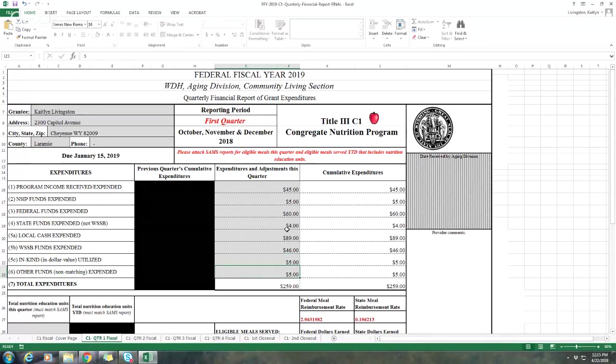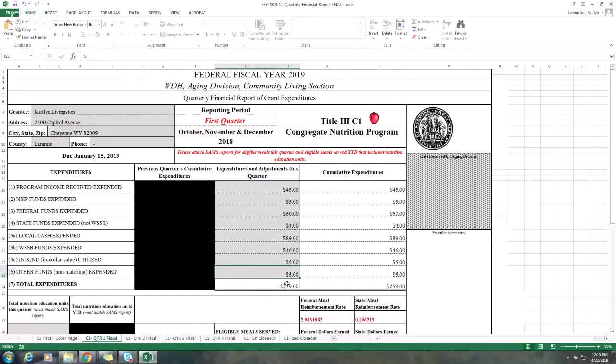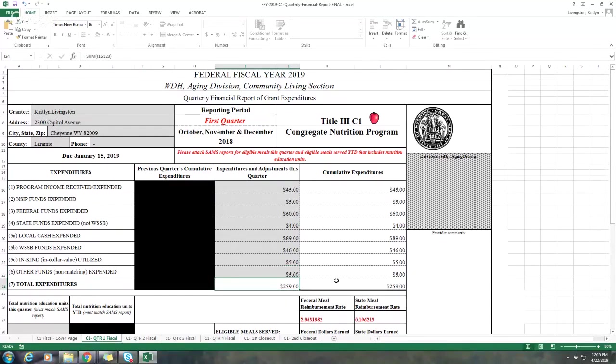Your other funds expended, these are non-matching just like in-kind as well. Just make sure that your three months match to your quarterly report. You'll see here that it populates your total expenditures, so you don't have to worry about that. As I mentioned earlier, your total expenditure should match from the quarterly listed right here to what's on your profit and loss statement. The only exception would be in-kind.